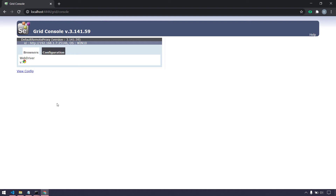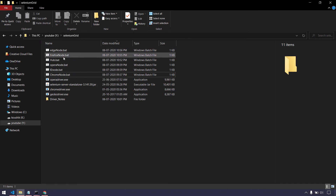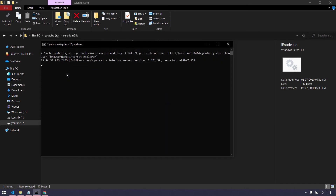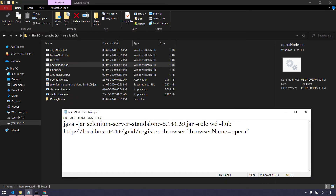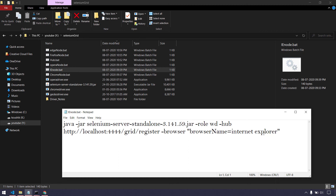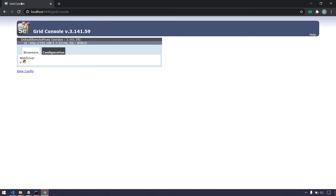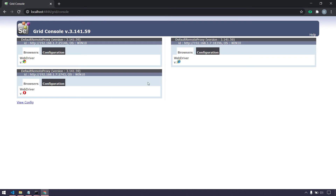There are multiple commands available to configure things like maximum instances or maximum sessions — these are grid configuration options. I'll leave a documentation link in the description. Now I'm also going to trigger the Opera and Internet Explorer nodes. In the bat file it's the same command — 'java -jar' followed by the file name — but the difference is we specify '-browser browserName=opera' for the Opera node, and 'browserName=internet explorer' for IE. I've opened and executed all node files. Refreshing the grid, we now have Opera and Internet Explorer registered.